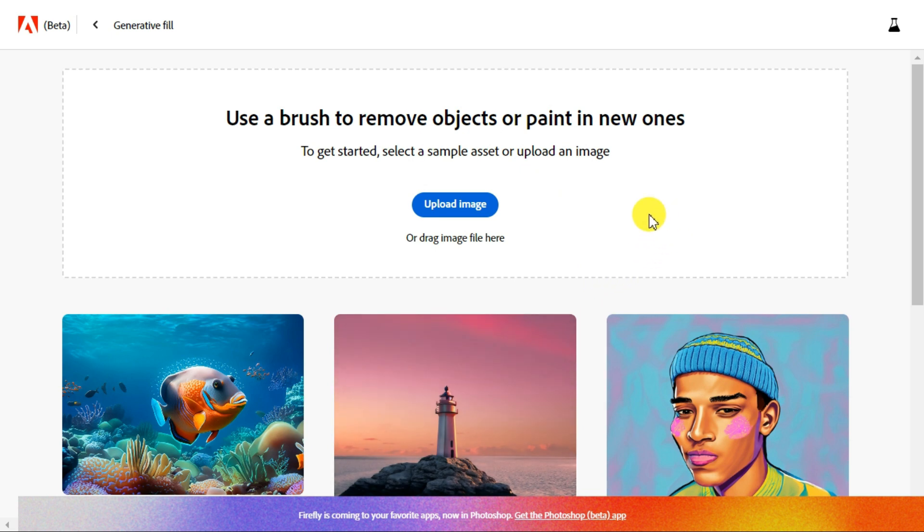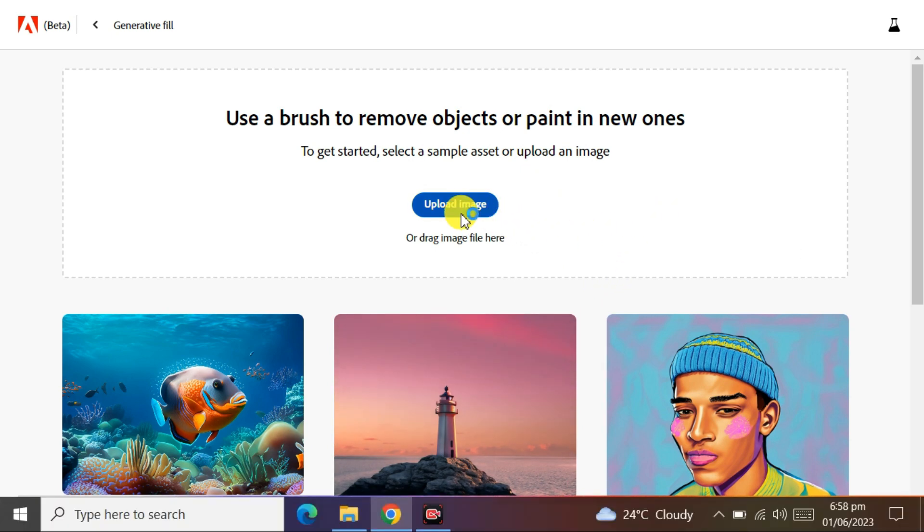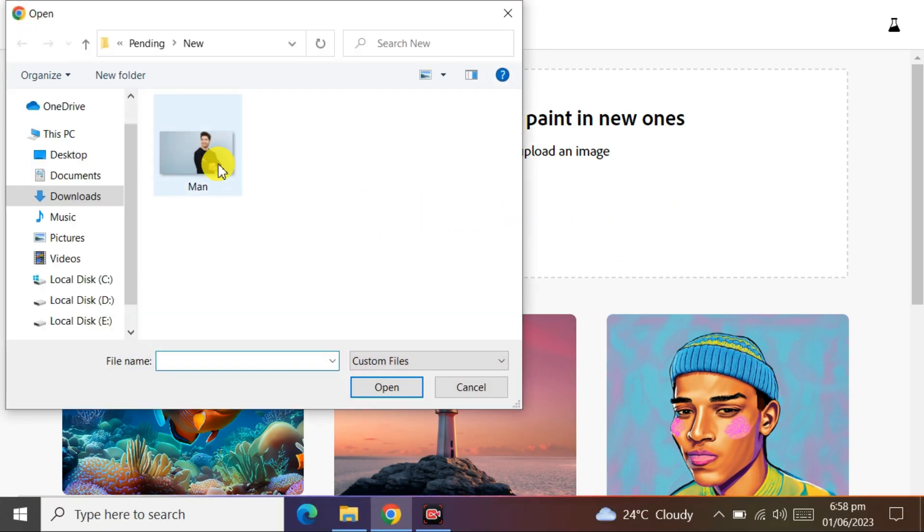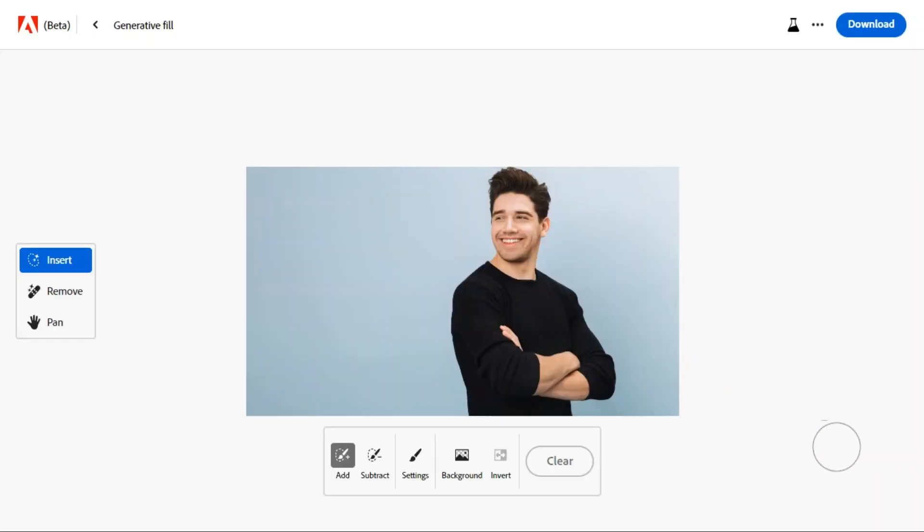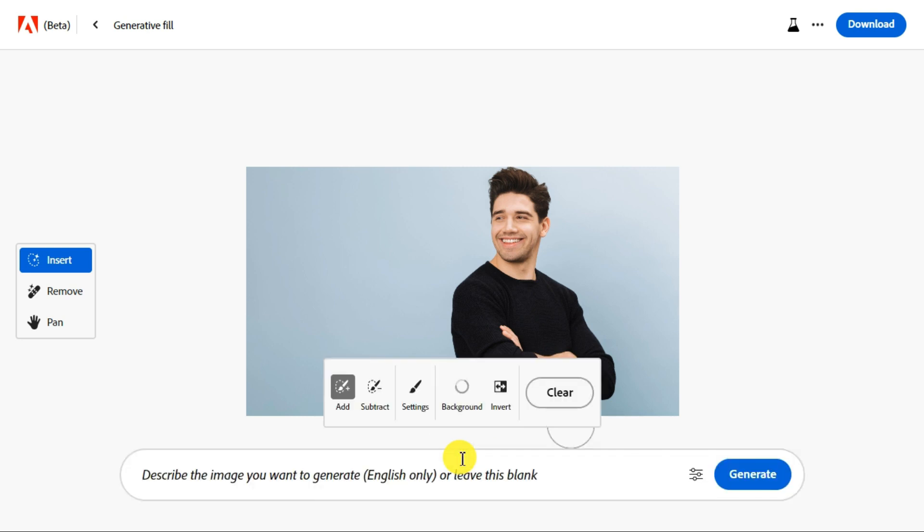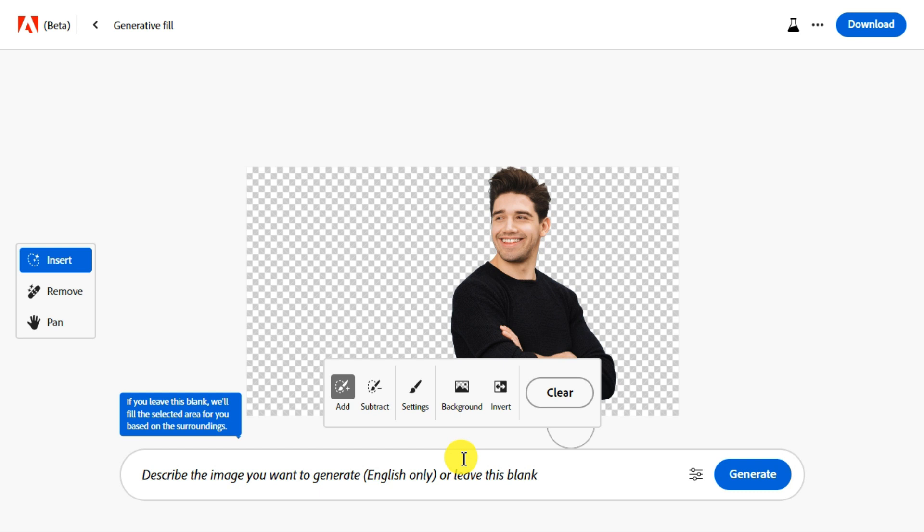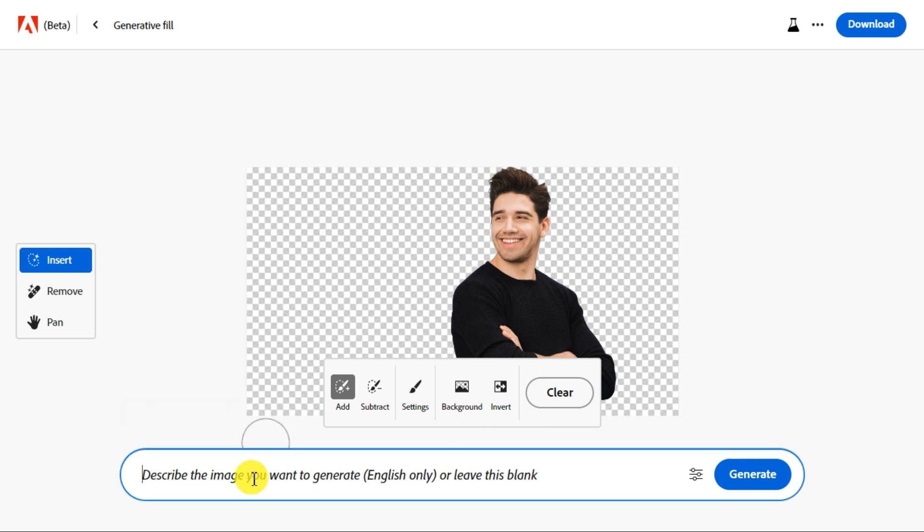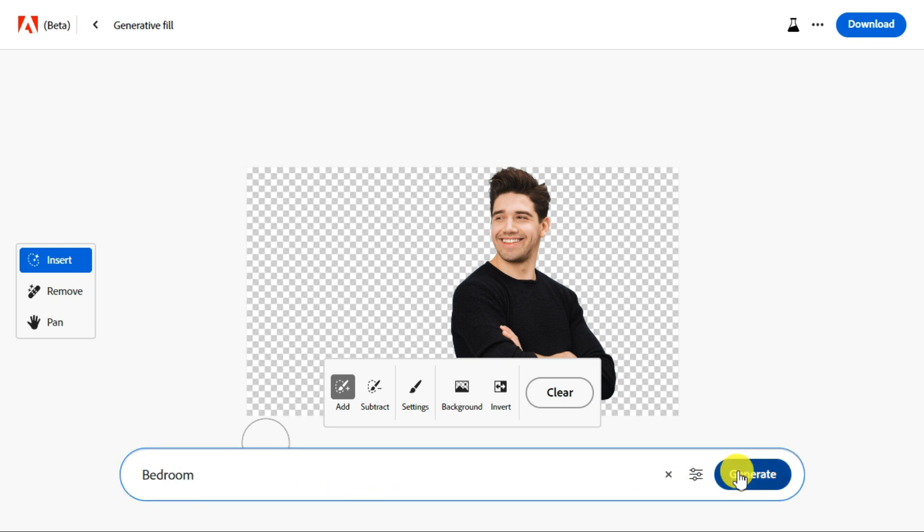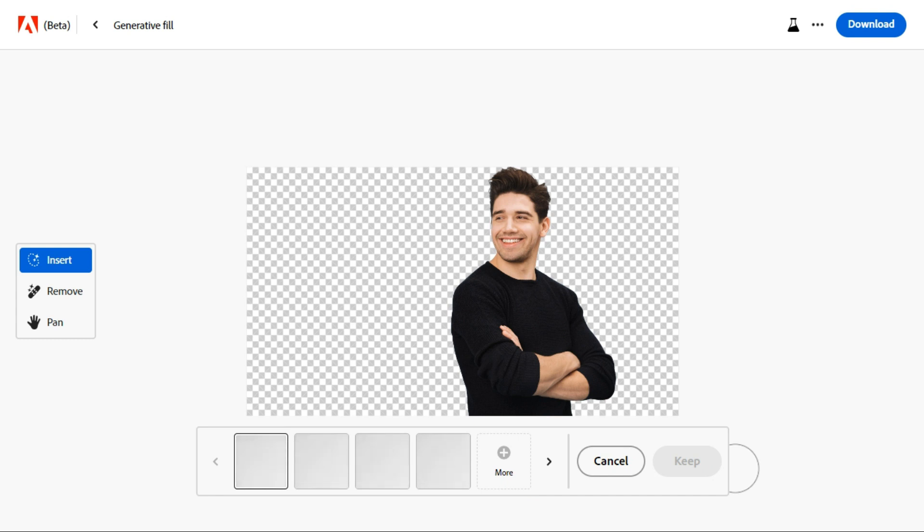Now click upload image to upload your photo. First we will take a picture and change its background. To do that, click the background button to remove the current background. Then describe what you want to generate in the prompt input. Click generate to start processing.